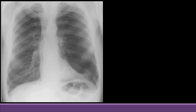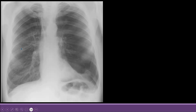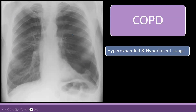Looking at this X-ray, this is a typical X-ray of COPD. The lungs in a COPD X-ray appear bigger and blacker compared to normal — they are hyper-expanded, meaning larger than normal. To confirm hyperexpansion, you count the ribs: first, second, third, fourth, fifth, sixth, seventh — if more than seven ribs are visible above the diaphragm, that indicates hyperinflation.